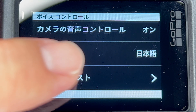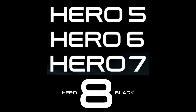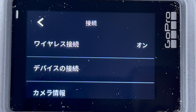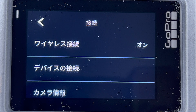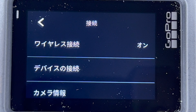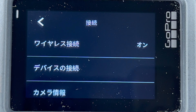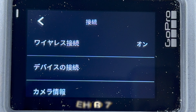Aloha everyone, in this video I'm going to show you how to change the language of your GoPro. This is for a GoPro 5, 6, 7, and 8. So right now, this is the menu screen for the GoPro 7. Sometimes you might have gotten it used, or maybe accidentally changed the language — I'm going to show you how to get it back.